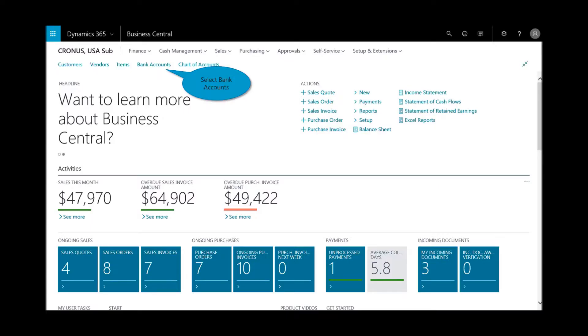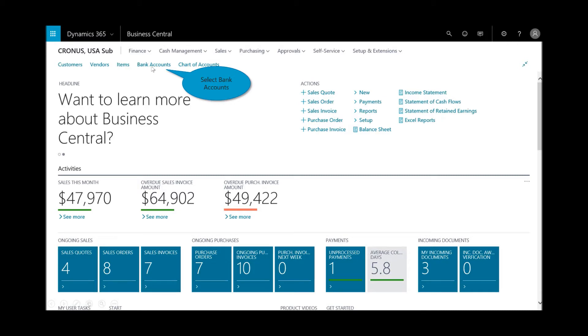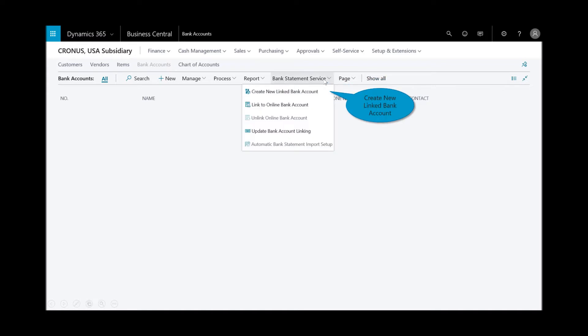First let's go ahead and link the bank account. I'm logged into Business Central, and on the home page are the bank accounts. First I'll select the bank statement service and create a new linked bank.